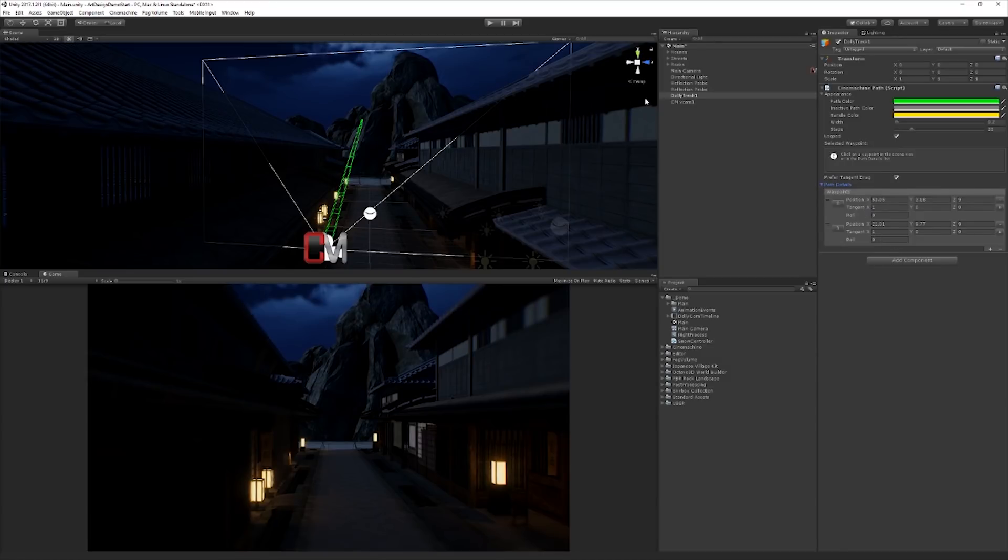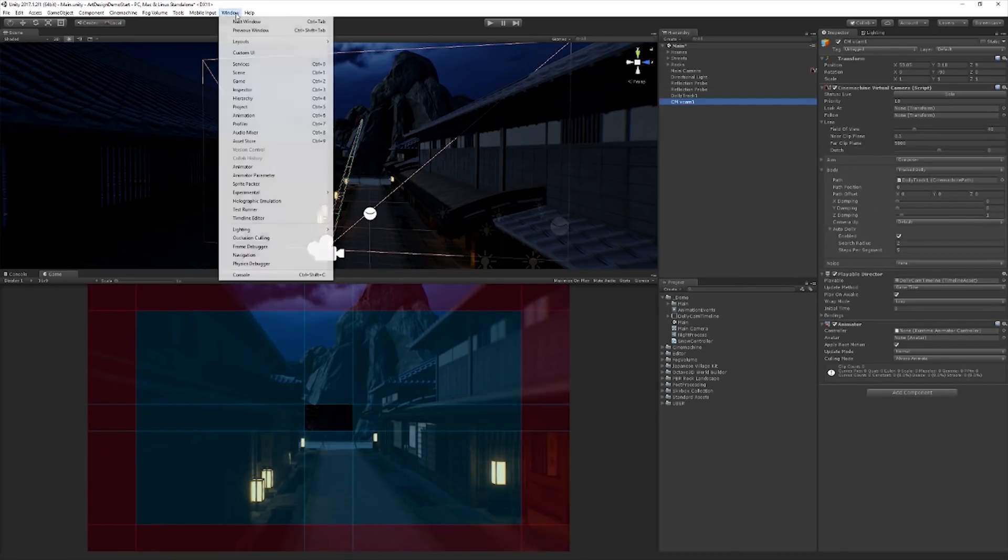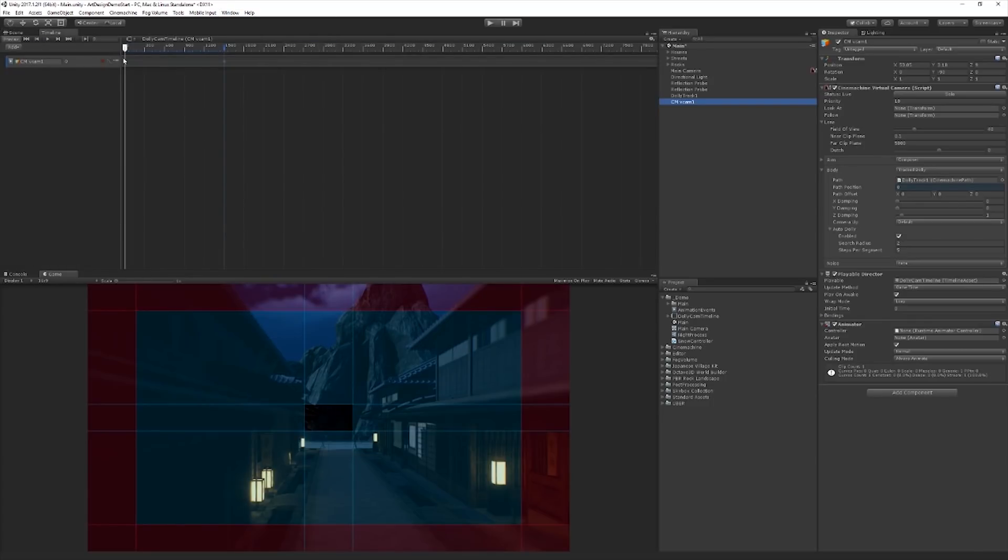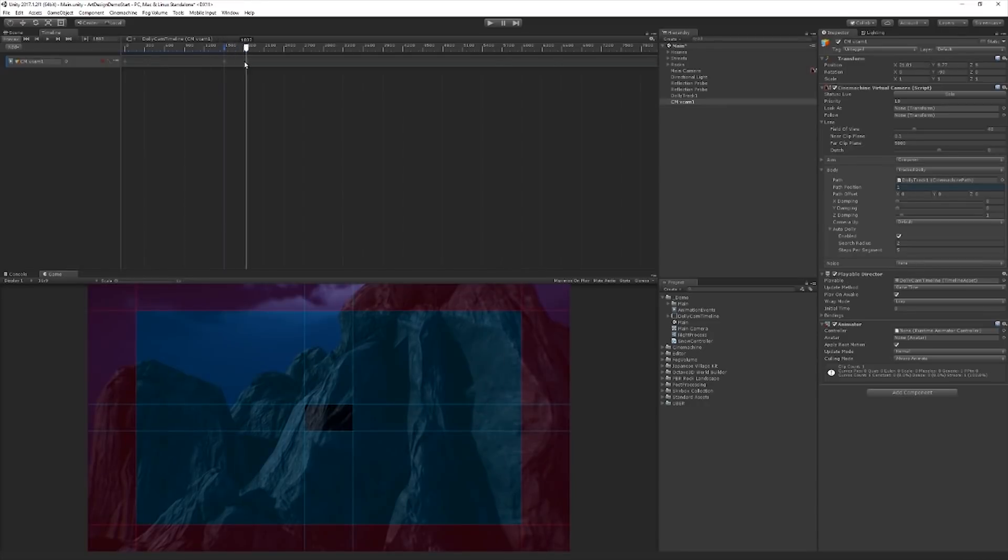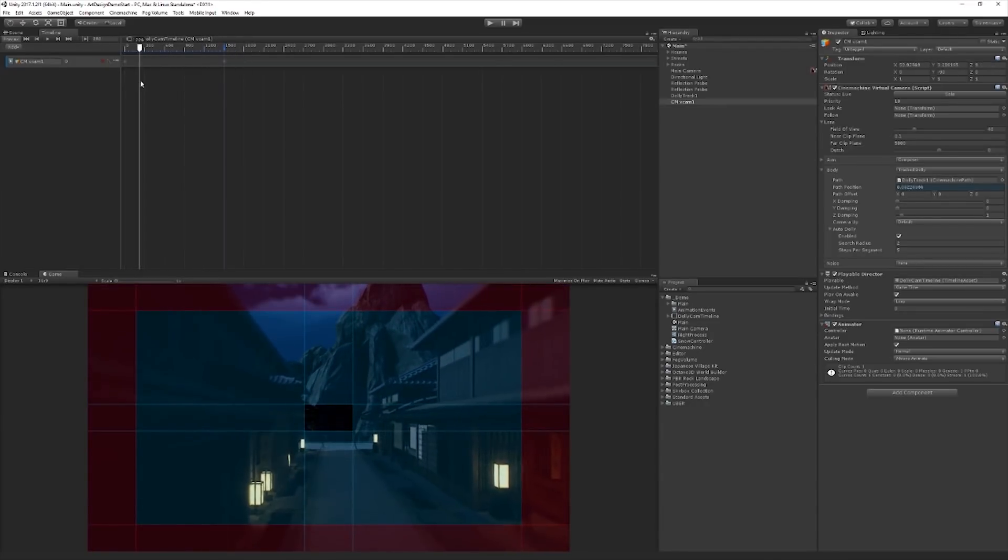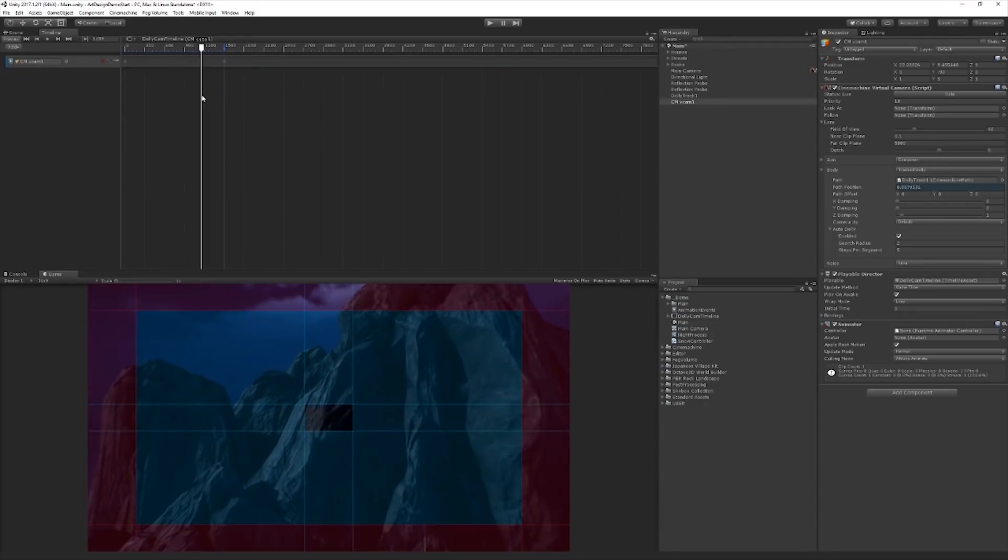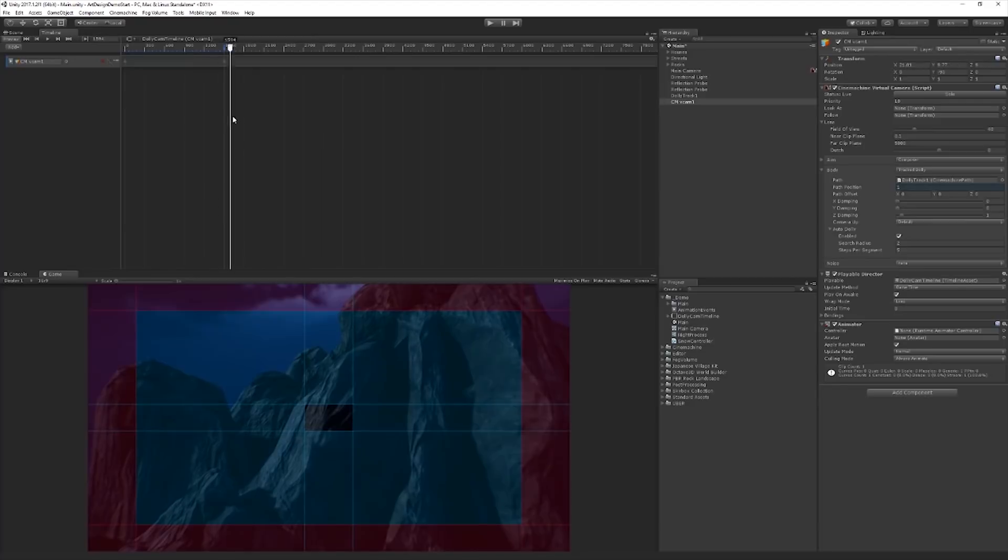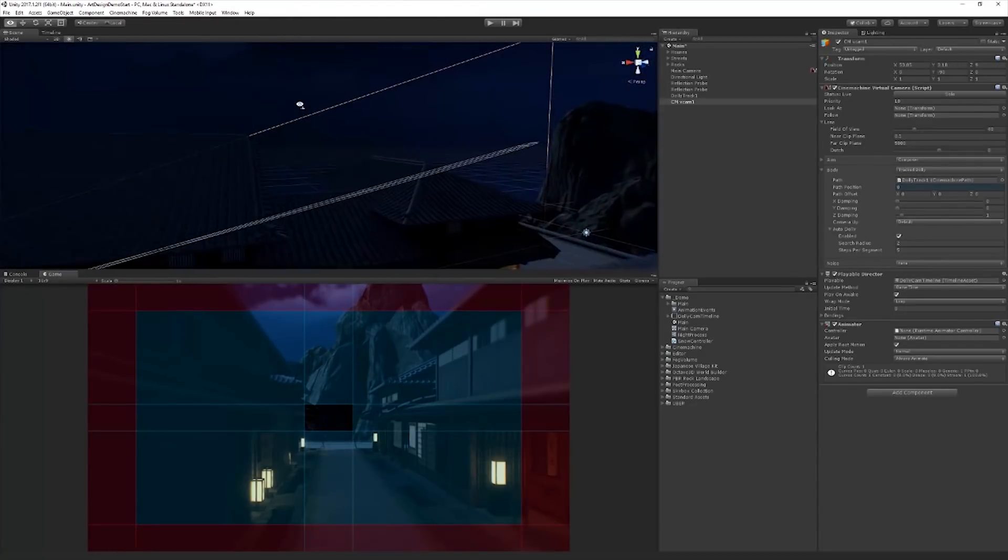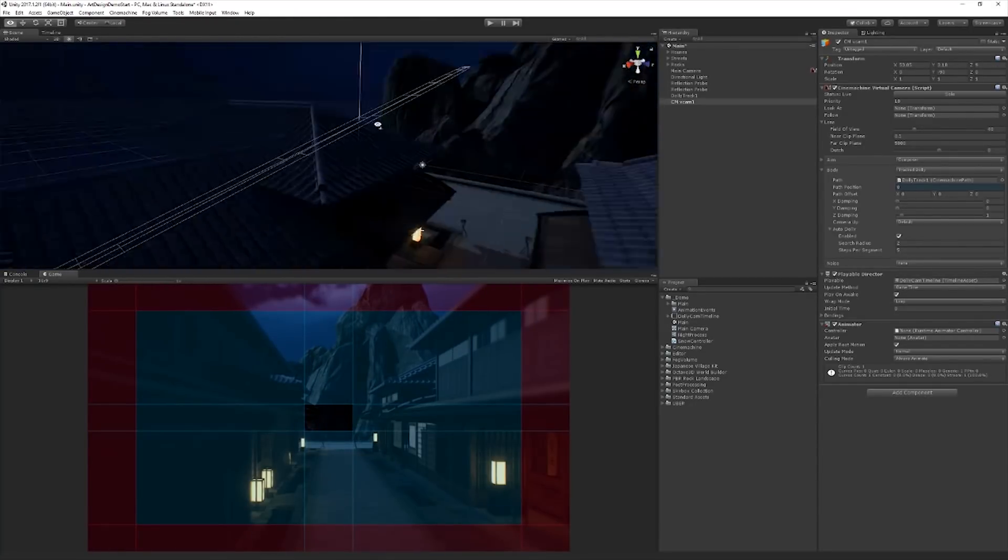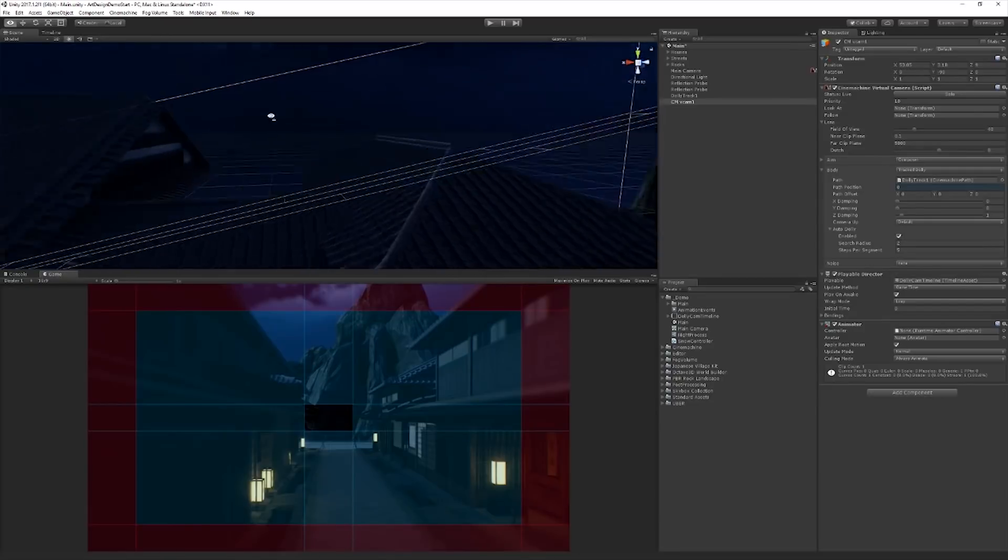We're just moving through them by animating the body path position property. And we're doing that in a very simple way in Timeline with just basically two keyframes. We're using an animation track and we're just animating that path position property. And you can see we have some nice gizmos here to show the path of the camera, where it's going to begin and where it's going to end.